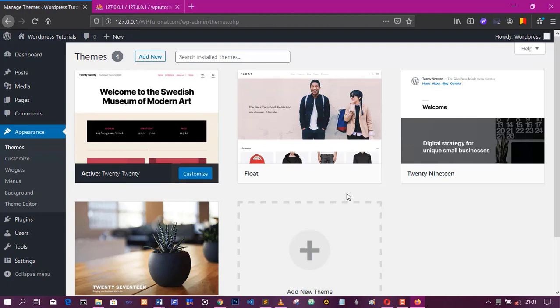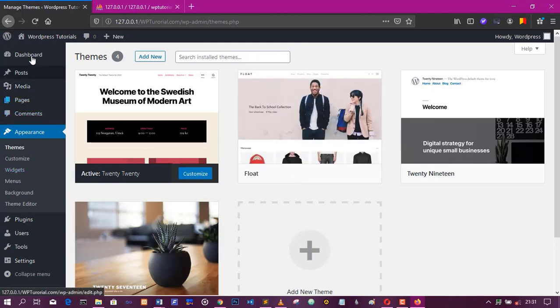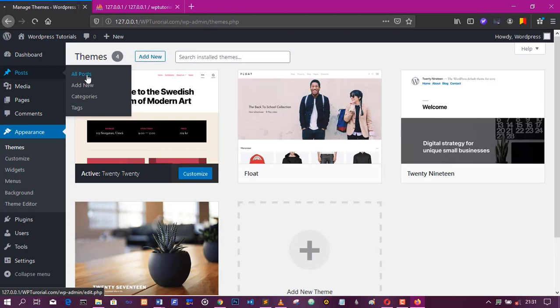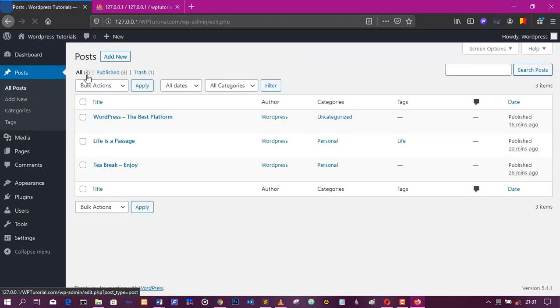If you look at here, you see all the posts we created before. They are all there. Life is a passage, tea break enjoy, WordPress is the best platform. Everything is working perfectly well.